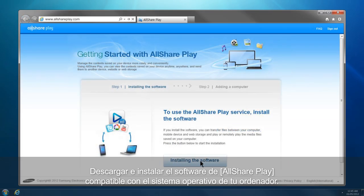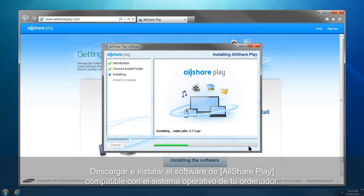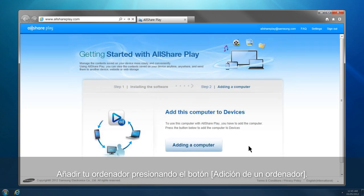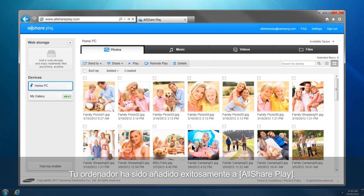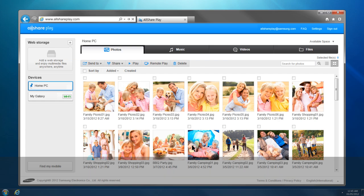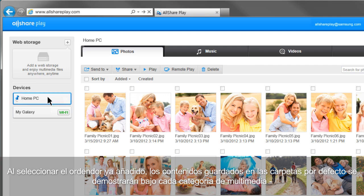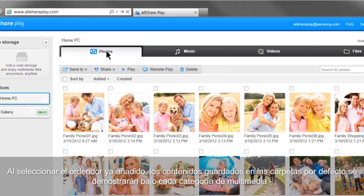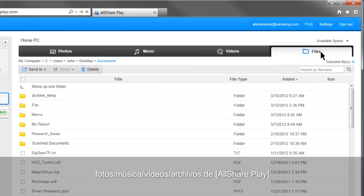Download and run AllSharePlay software compatible with your computer's operating system. Add your computer by clicking the Adding a Computer button. Your computer has been successfully added to AllSharePlay. Select the computer you just added, and the contents saved in default folders will be shown under each multimedia category: Photos, Music, Videos, and Files of AllSharePlay.